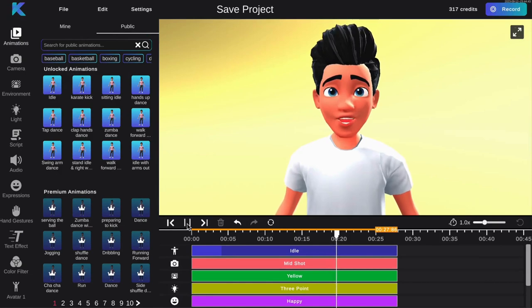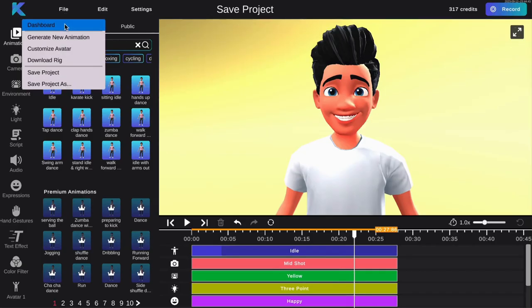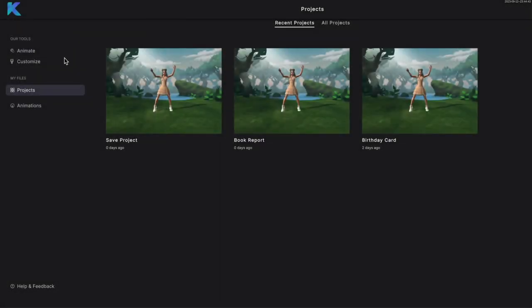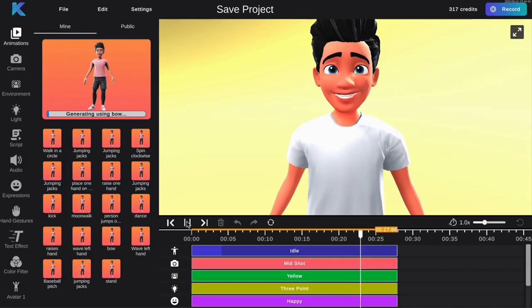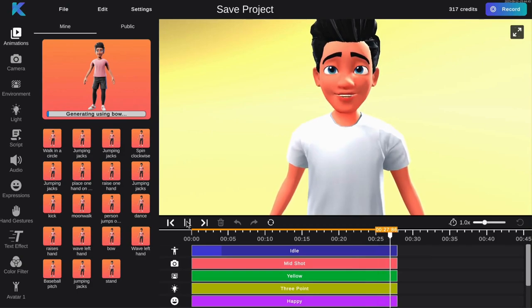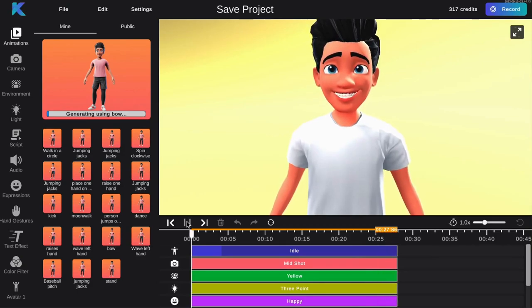Your project will be successfully saved and accessible from the dashboard. And that's all there is to it. Create your own animations today for free at crikey.ar. Bye-bye.